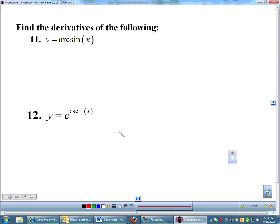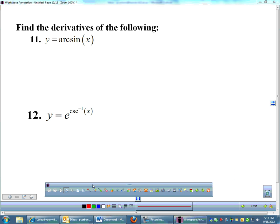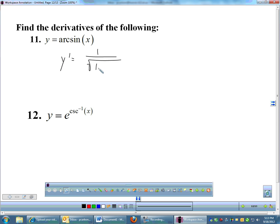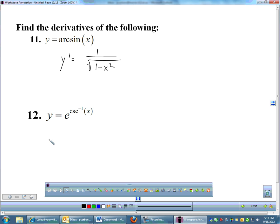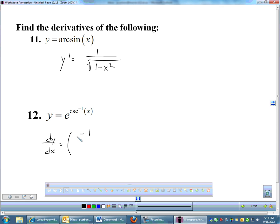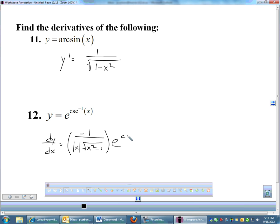Let's do a couple of inverse trig derivatives. The derivative of arc sine x — that's the same as inverse sine x — is just straight memorization: 1 over the square root of 1 minus x squared. Number 12: the derivative of e to the inverse cosecant. I've got to do the derivative of e, which means multiplying by the derivative of the exponent. The derivative of inverse cosecant is negative 1 over the absolute value of x times the square root of x squared minus 1. So that's derivative of the exponent times e to the same exponent — inverse cosecant x.